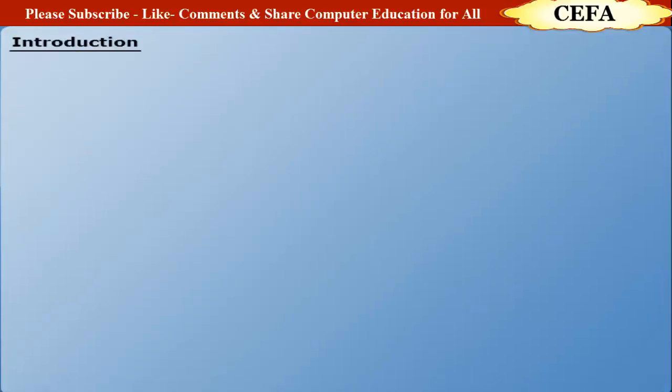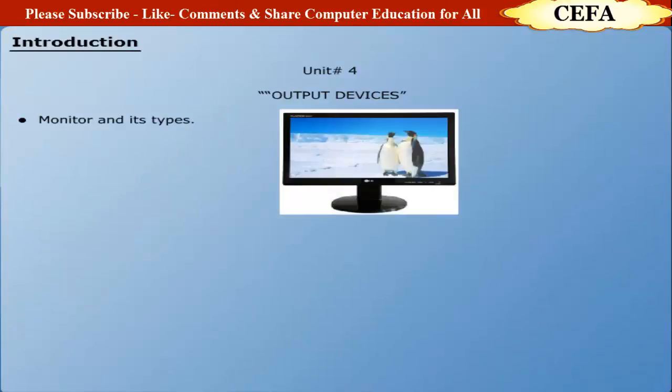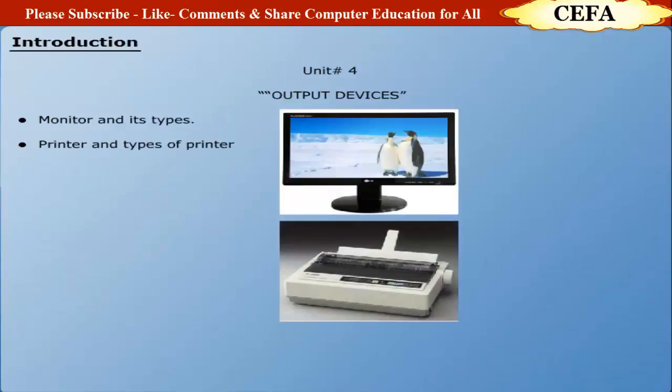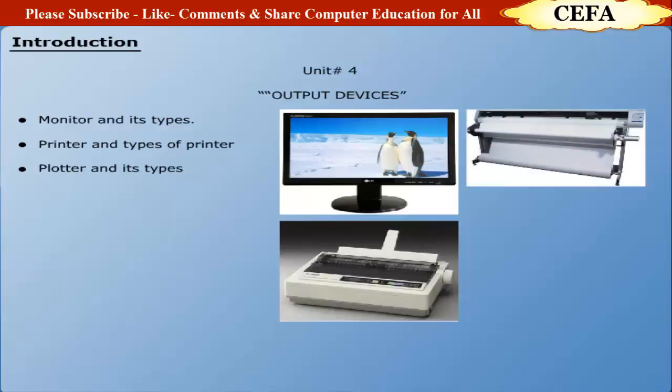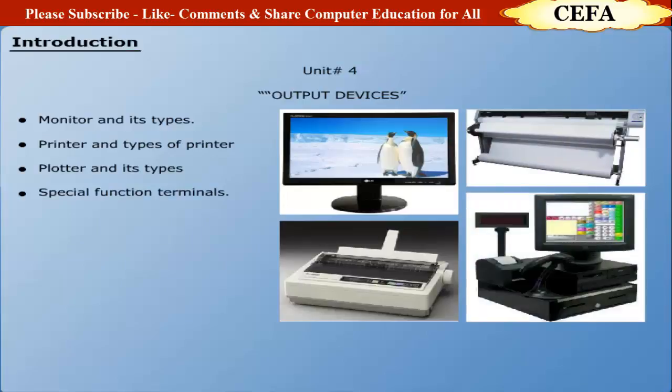You will learn about output devices. This is an important lesson of your course book. This program comprises Unit 4: Output Devices. After going through this unit, you will be able to have knowledge about monitor and its types, have knowledge about printer and types of printers, have knowledge about plotter and types of plotters, explain special function terminals, and have knowledge about voice response systems.